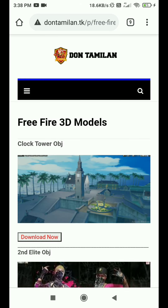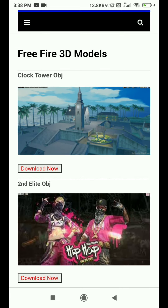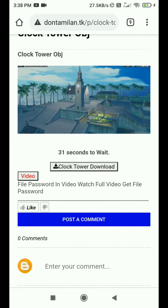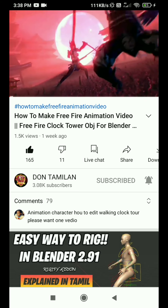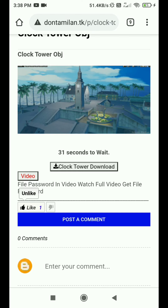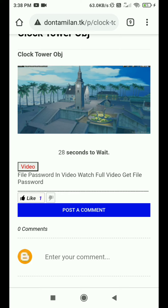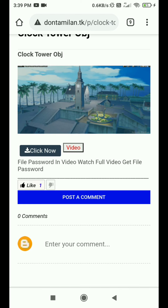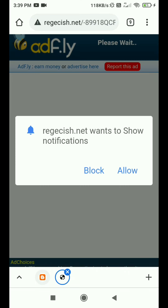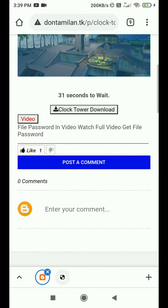You can use free files if you are free. We can download free 3D models. We have a download button. Click the download button. We will have a video and a password for the free 3D model. We will upload it with the password. Click the download page.